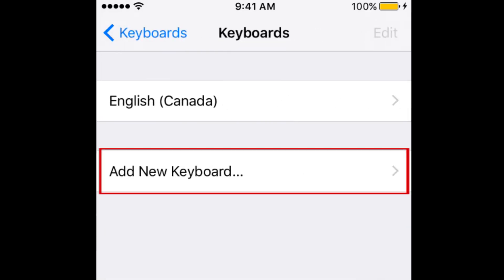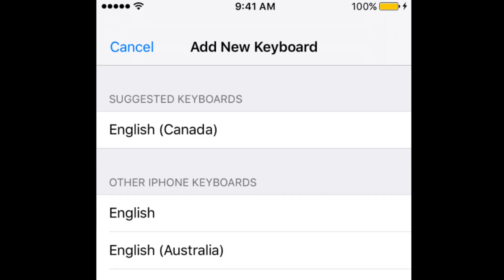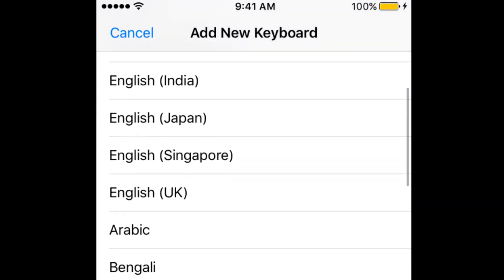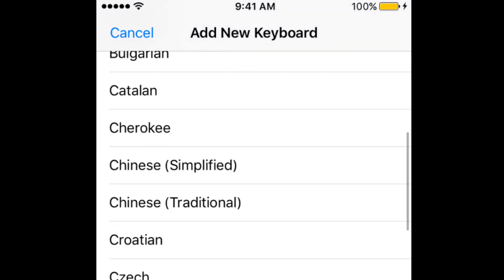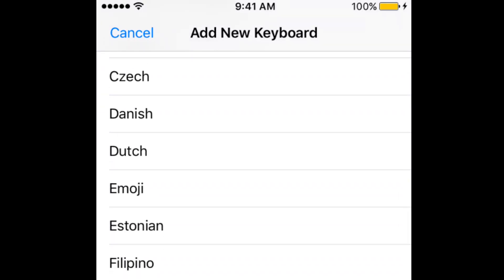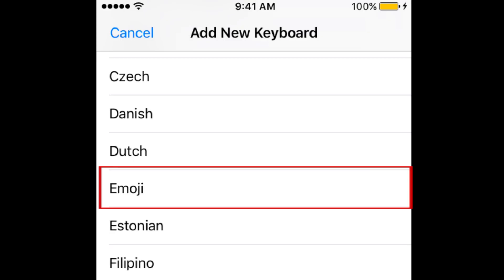Now, tap Add New Keyboard. Scroll through the list of keyboard options until you see the Emoji Keyboard option. Tap Emoji to enable the Emoji Keyboard.